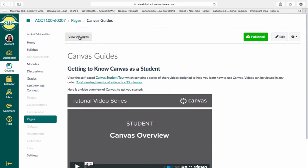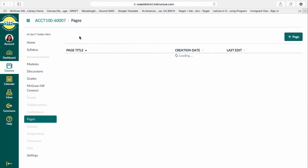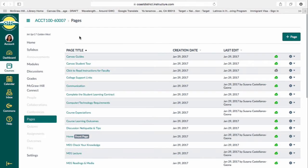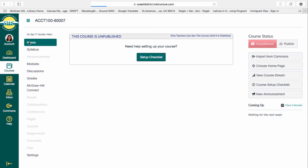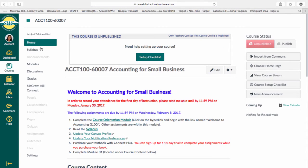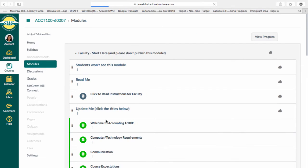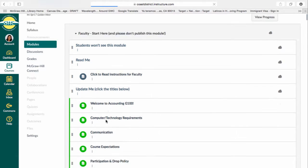In order to view all the pages, you can click on this button here, or you can go back to the home page and click on the course orientation module once again.